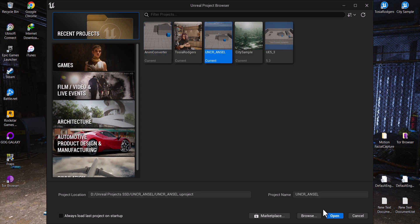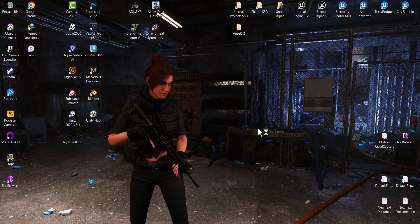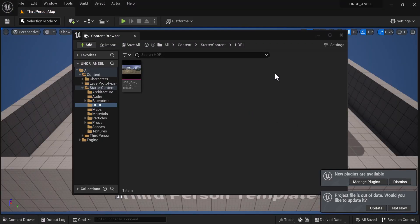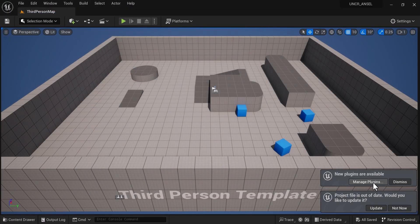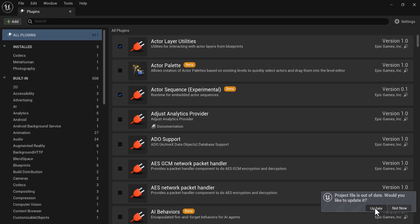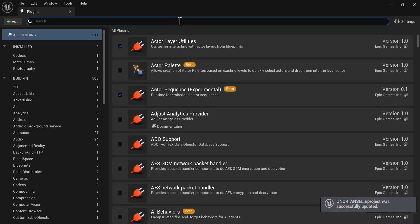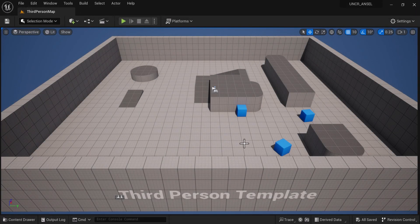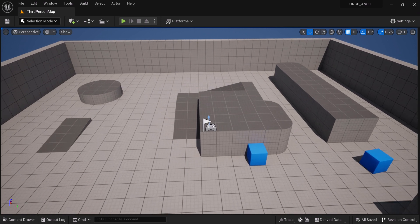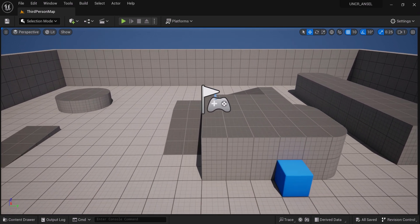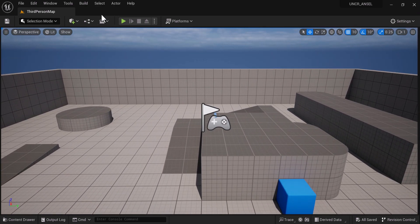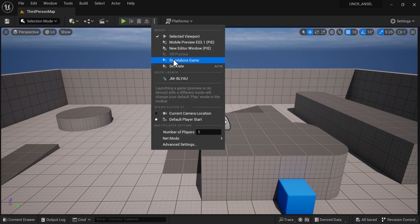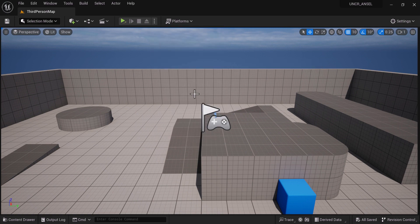Open the project. Now go to the Plugins setting and search for ANSEL. The ANSEL plugin is already activated. Launch the project as standalone game.